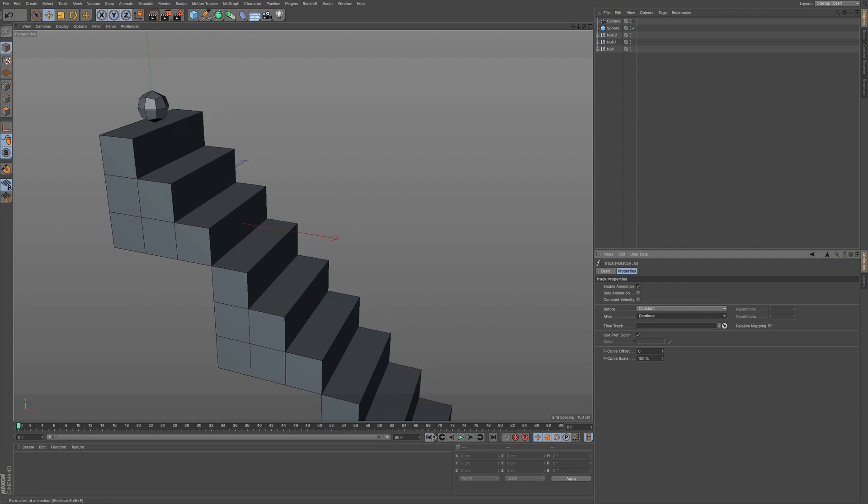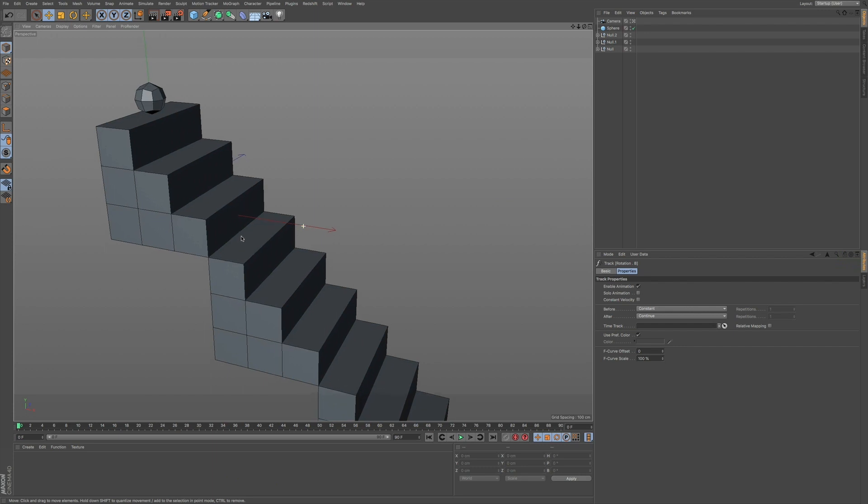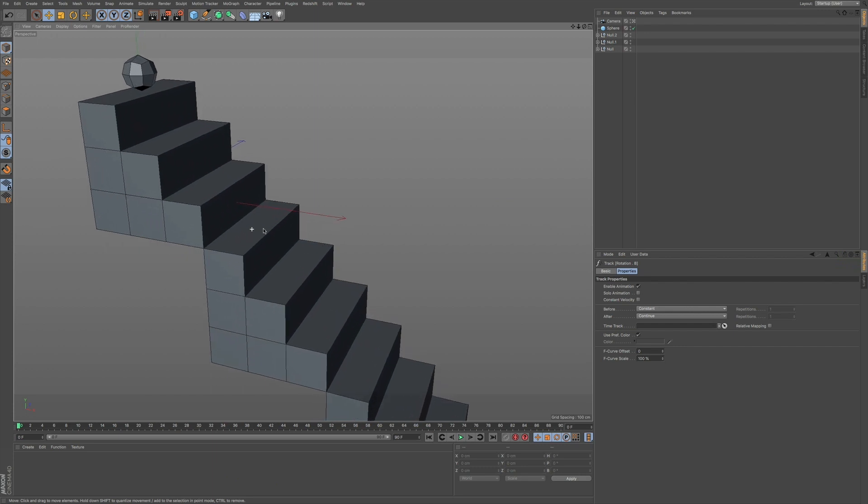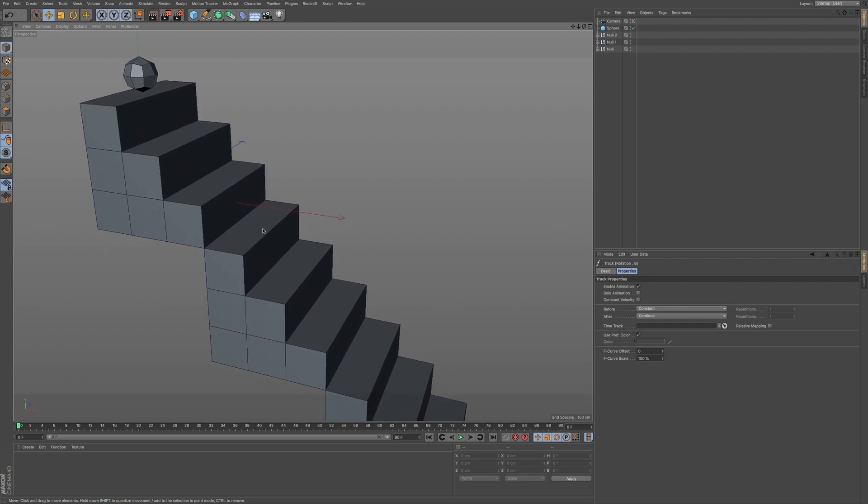Now if I go to my camera, we can set this up so it looks a little bit better. Rotate this around.